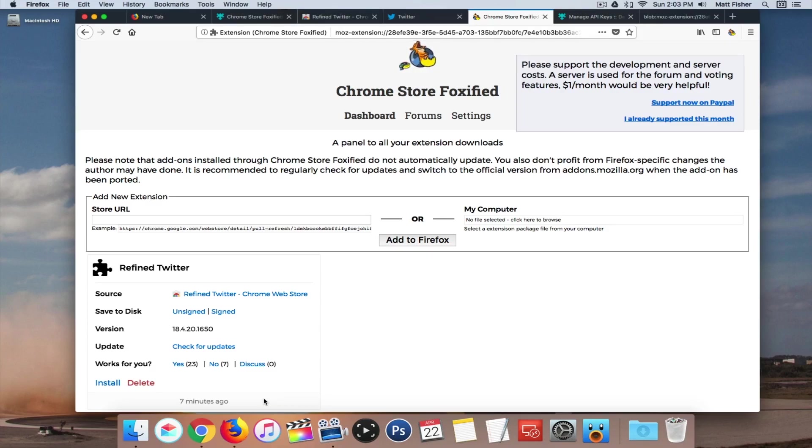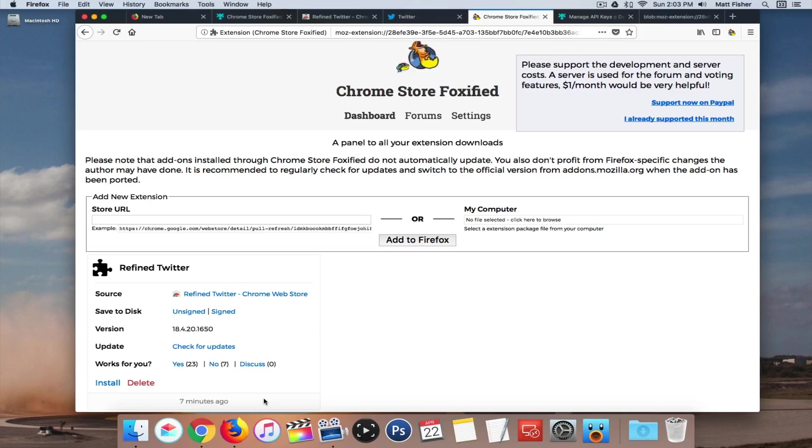But again, I'll leave the links to everything you need in the description down below. And if you have any questions, you get stuck in any step, just drop me a comment and I'll do my best to help you guys out.